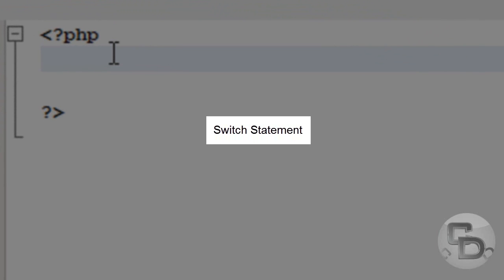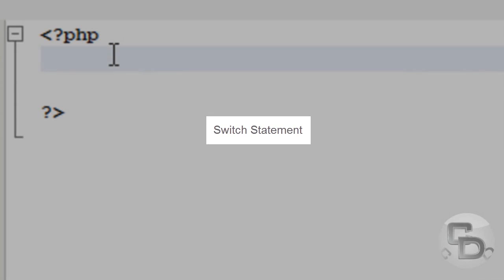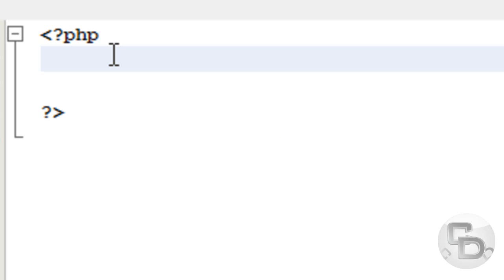Today I'm going to show you the Switch Statement. When I first learned PHP a while ago, people told me the Switch Statement was like the If Statement and could do exactly the same thing. So, I knew the If Statement, so I was too lazy to learn the Switch Statement.